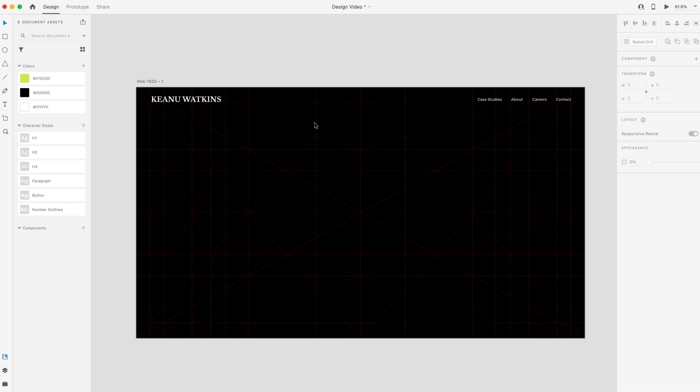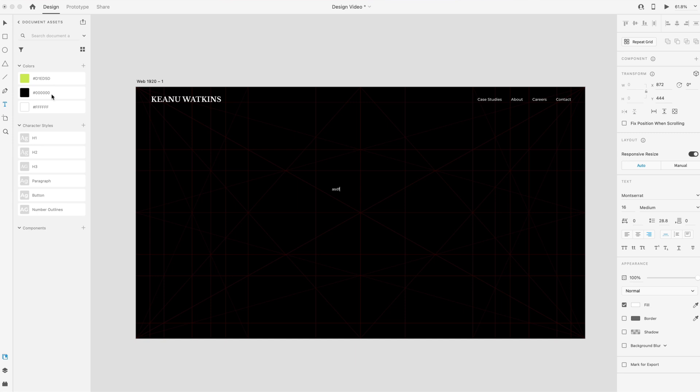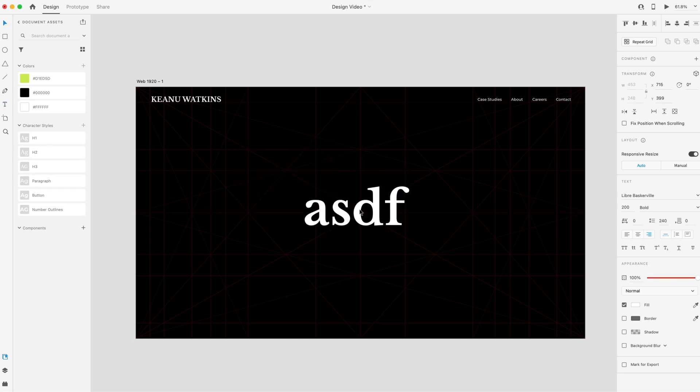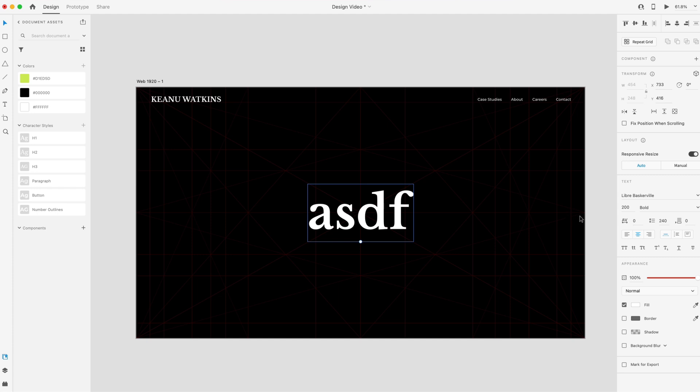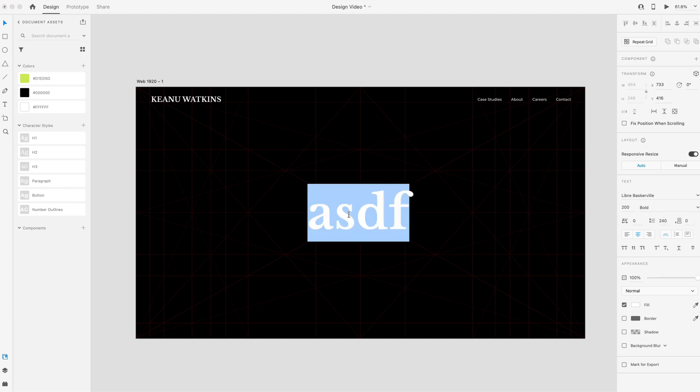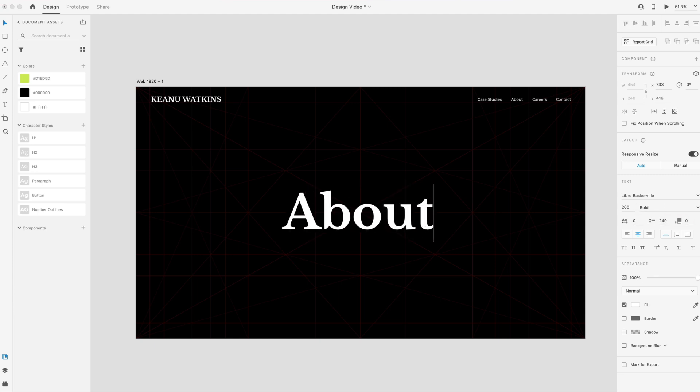So in the center of the screen, we're going to have a large heading. And this is going to be our H1, our largest font that we're going to be using. It's going to be center aligned, and it's going to be in the very center of the screen. And again, this is our Libre font. And this is at 200 points, bold weight. And we'll just put about.